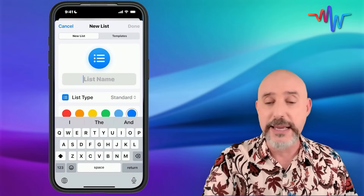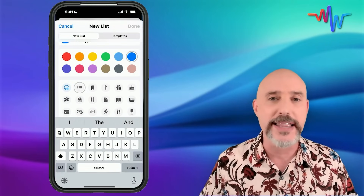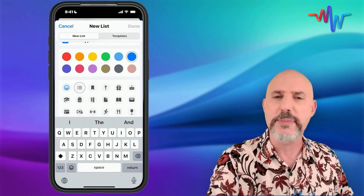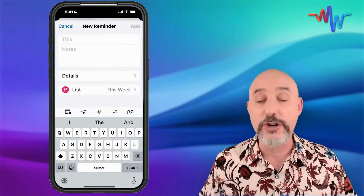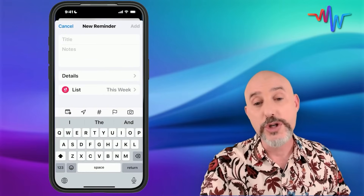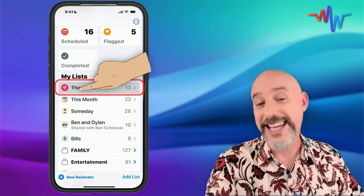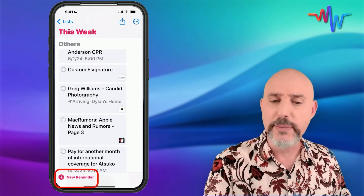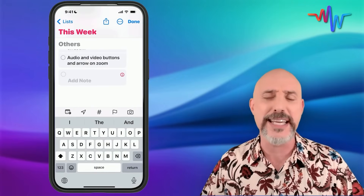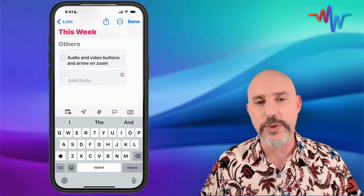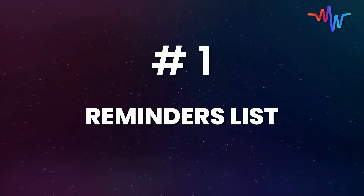From here, you can give your list a name, choose a color, and even select an icon to make it easy to find. Down in the lower left-hand corner, if you click the New Reminder button, it'll create a new reminder and you can choose which list you want it to go inside of. Or you can go into a list and press New Reminder there, and it will automatically add it directly into that list. My first favorite use for Reminders is just a basic reminders list.